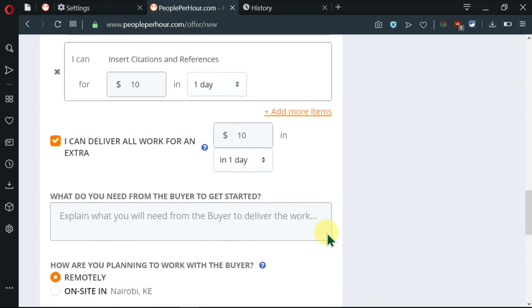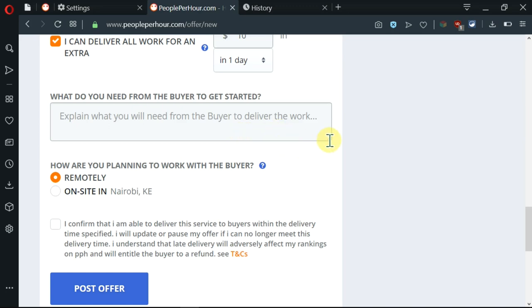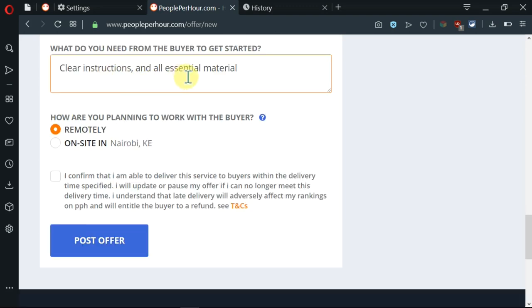Here, I'm being told that I need to state what I need from the buyer to get started. I need to explain what I need from the buyer to deliver the work. Now, to do this type of work, I'll need some things like clear instructions and all the essential material. So I'm done with that part.